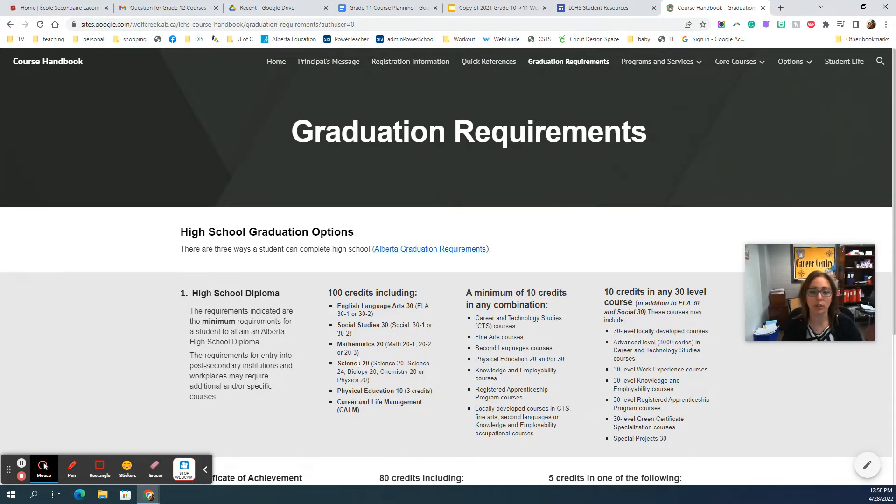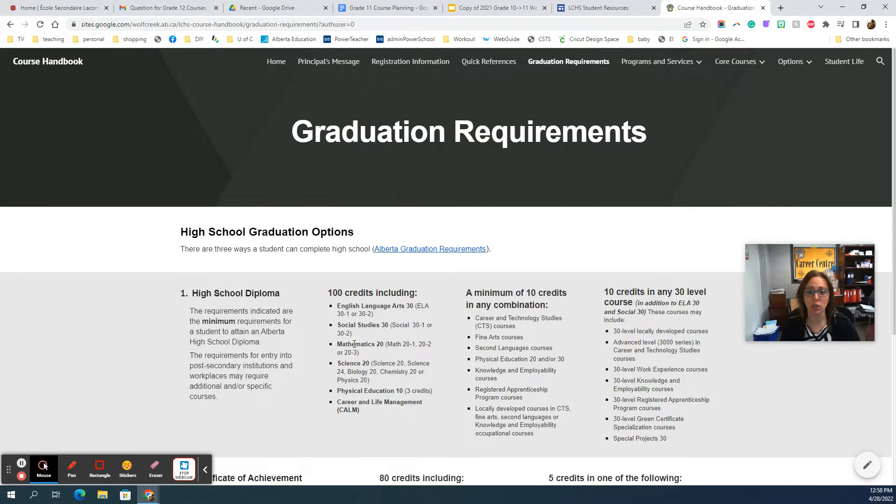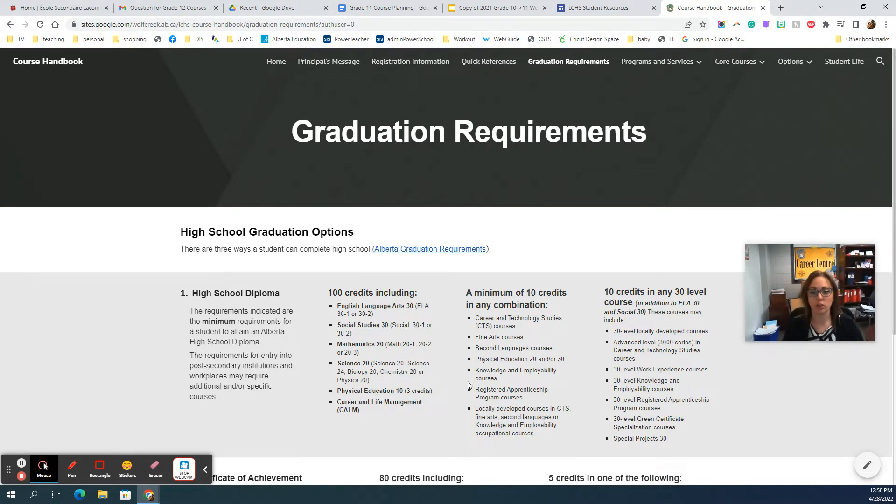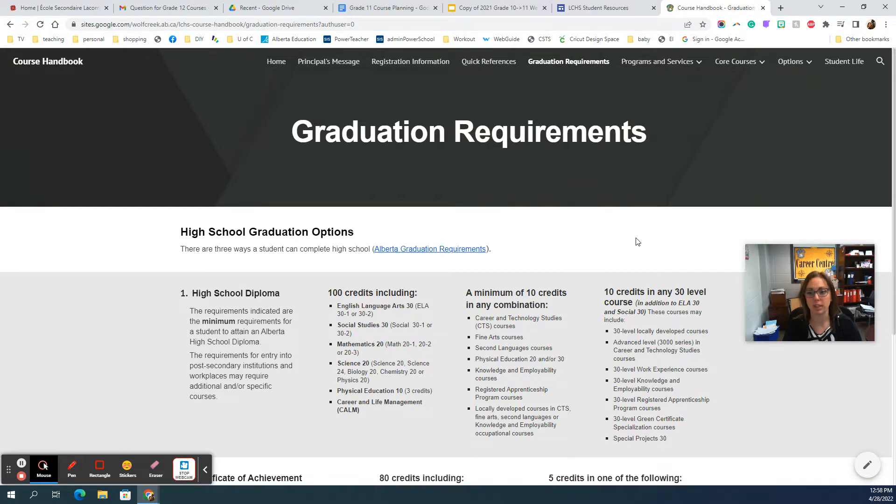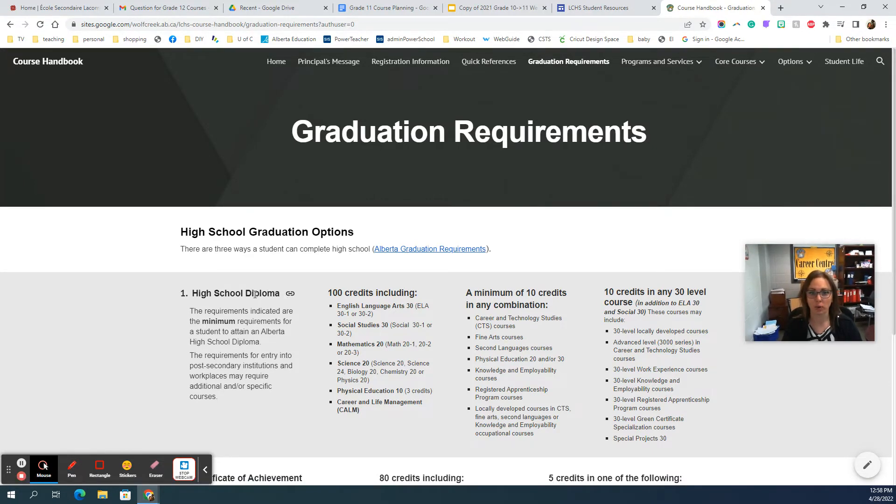Some students are going to choose two sciences or maybe three sciences—that's up to you, but just know that you need to have at least one. Besides that you can do some option classes. Grade 11 are not allowed spares, so you do need to fill a full eight blocks of time in your schedule next year.